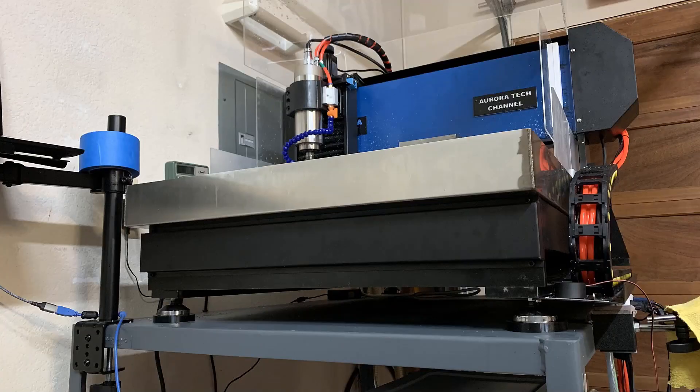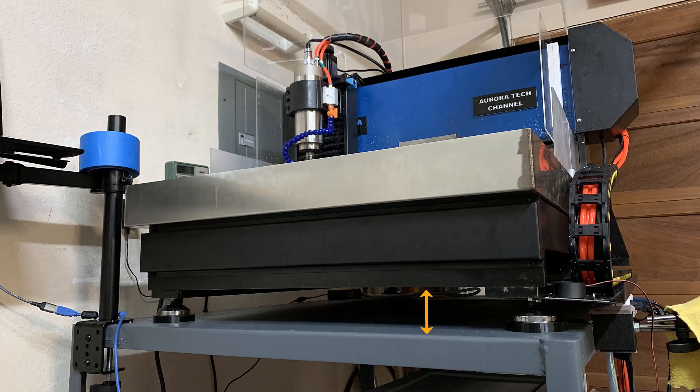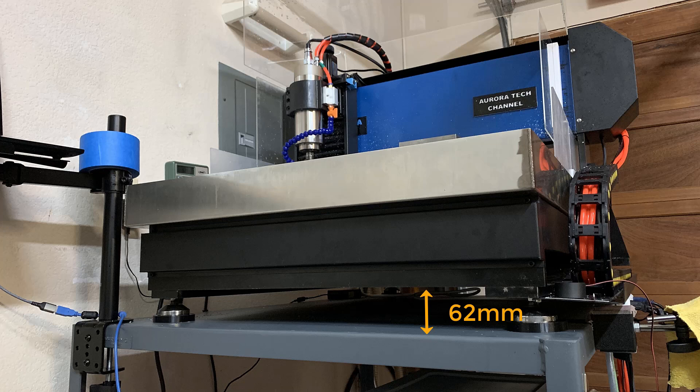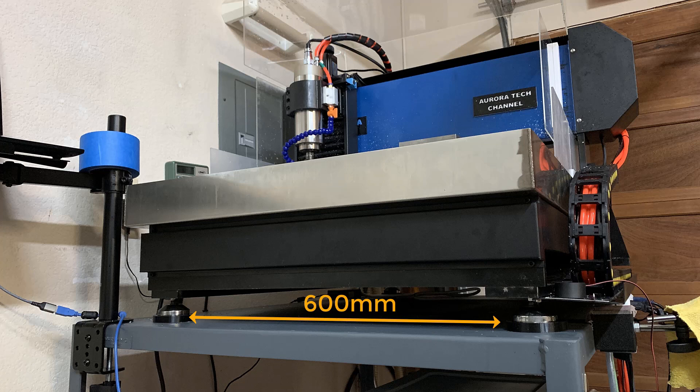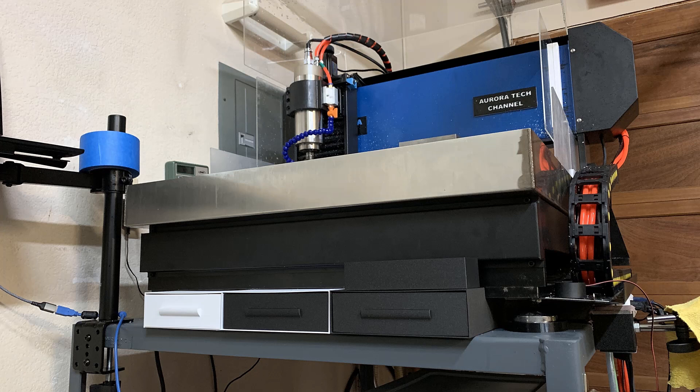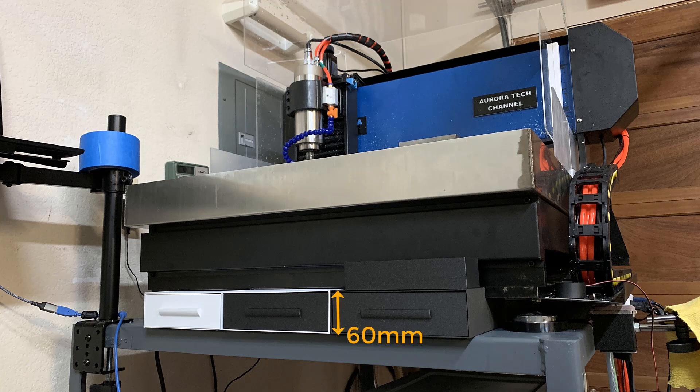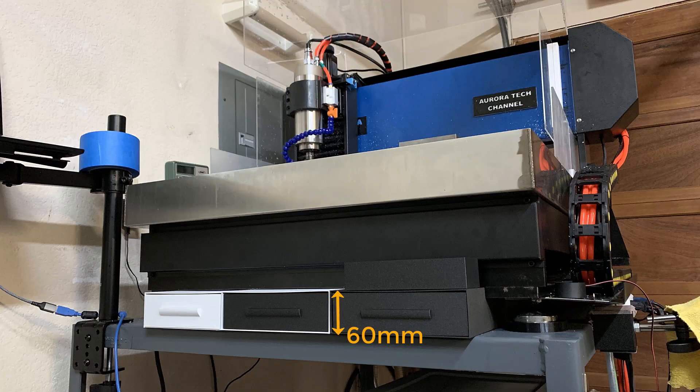First, like all other 3D models, we will start with getting the dimensions. In my case, I want to make some drawers for my CNC machine. Since the gap between the machine base and the table is about 62 millimeters, the height of the drawer would be 60 millimeters. This gap is about 600 millimeters wide. In this case, I will make three drawers. The width and depth would be 200 by 200, and the height would be 60 millimeters.